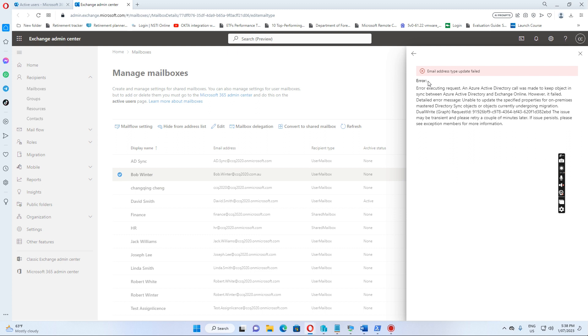Then if we needed to add an additional email address, SMTP email address for the user, we need to go to on-premise active directory and synchronize to Office 365.